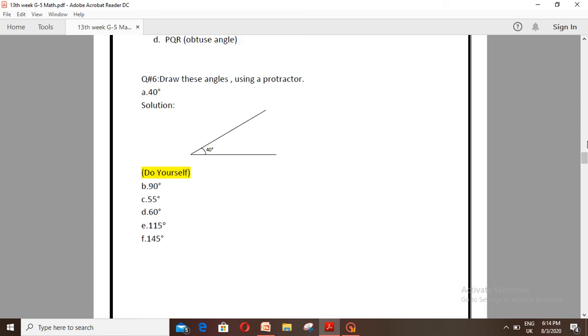Question number 6: Draw the angles using a protractor. Number A is 40 degrees. Solution: You have to draw it at 40 degrees. For parts B, C, D, E, and F, you have to solve them using the protractor yourself.